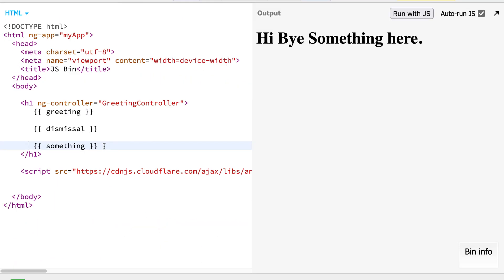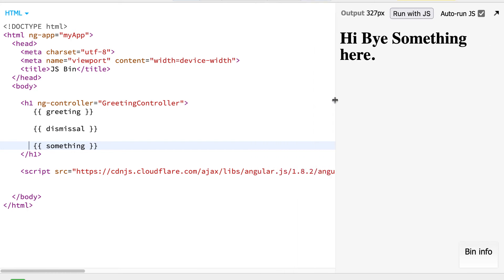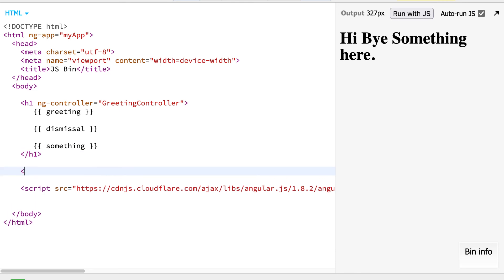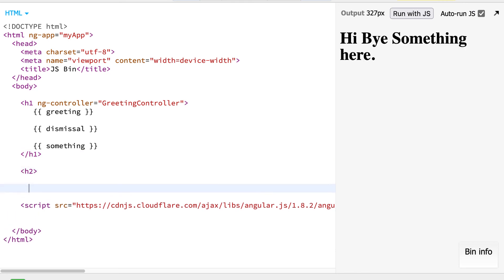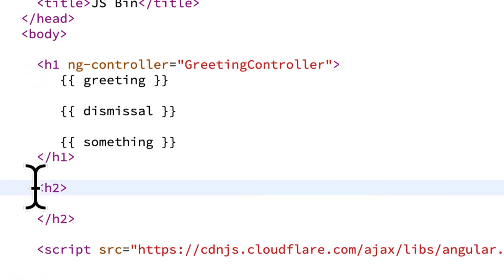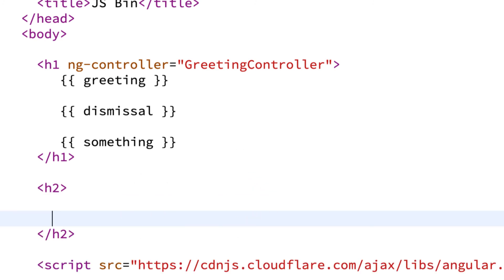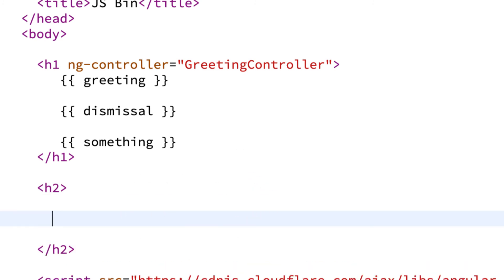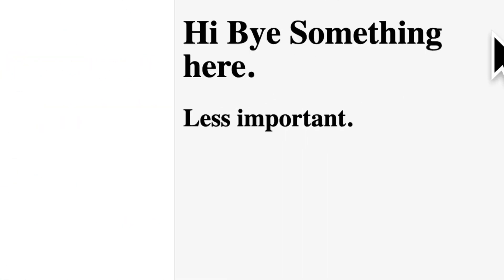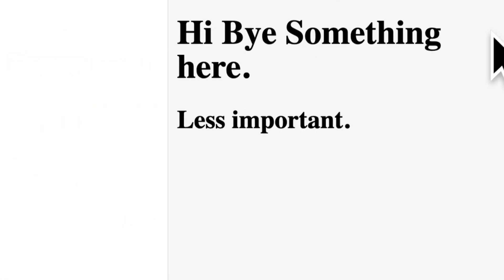That is how we can build out a Hello World Angular app. We could also build out another controller. Let's build out a heading 2 HTML element — a heading 2 is slightly smaller and less important than a heading 1. We could put some text in here that says 'less important' and we can see that preview in the output.